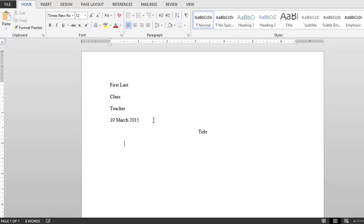Don't forget to check back in our next video when we talk about how to set up an MLA Works Cited page.